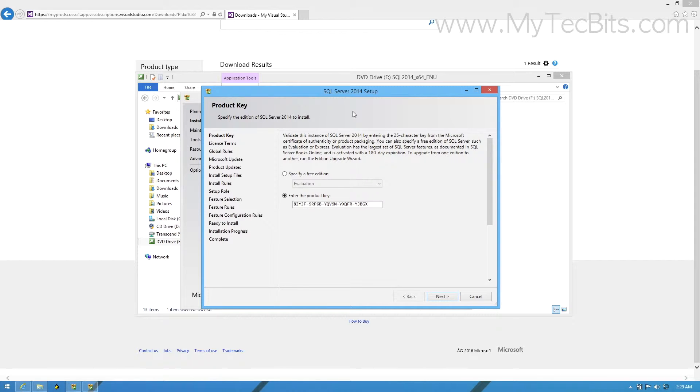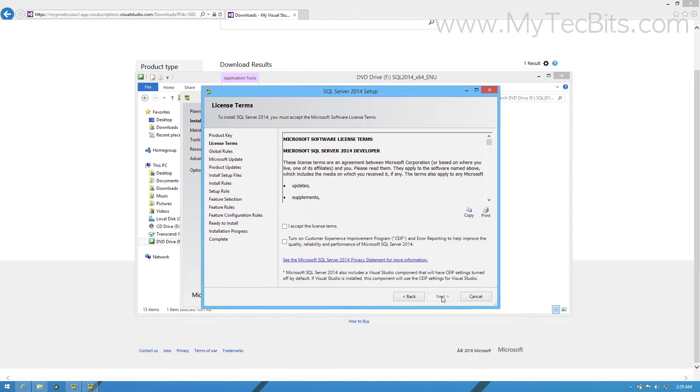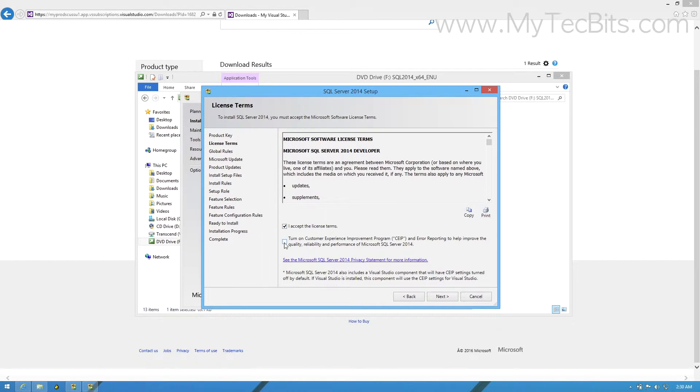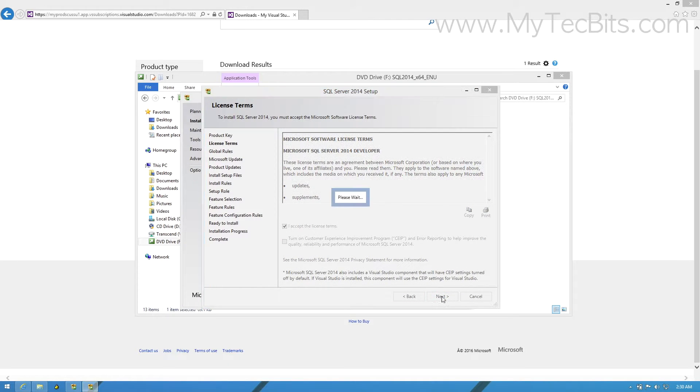The first step will be the product key section. As you are installing the free Developer Edition, the product key will be already available by default. So just press the next button. In the license terms section, accept the license. Then you can either choose the customer experience improvement program or ignore it and press next.